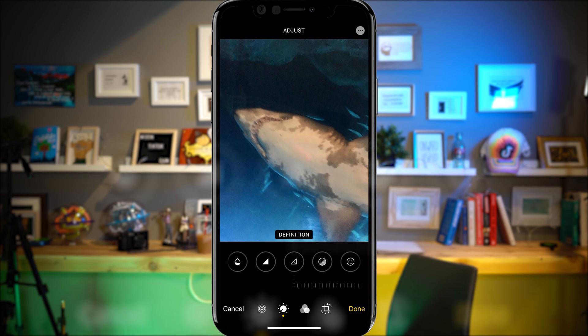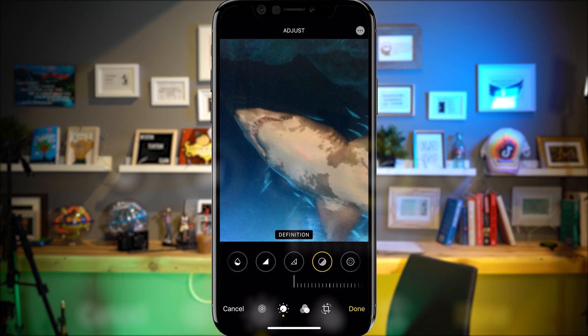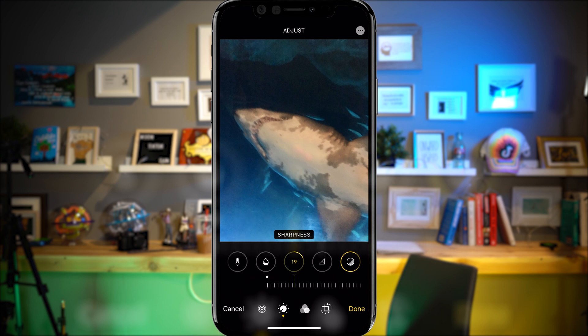I'm going to go right to the end here — there's a section called Noise Reduction, which was just added in the recent update — and I'm going to go to Full. The one thing you'll notice is it doesn't get rid of as much noise as it did in Lightroom. I go to Definition — I can't add any, otherwise it's going to make it noisier again. Sharpness — same thing; if I try to add any, it's not going to help.